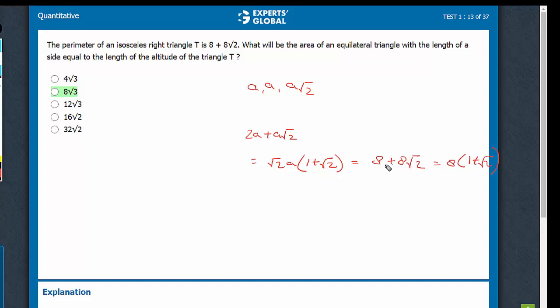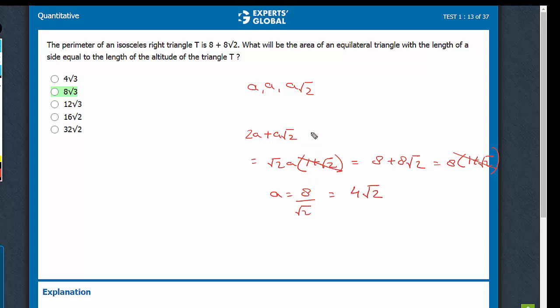If these two are equal, then the 1 plus root 2 terms can be cancelled. So a is equal to 8 upon root 2, which is the same as 4 root 2. So we have the value of a now.